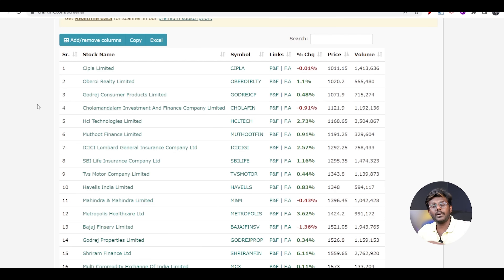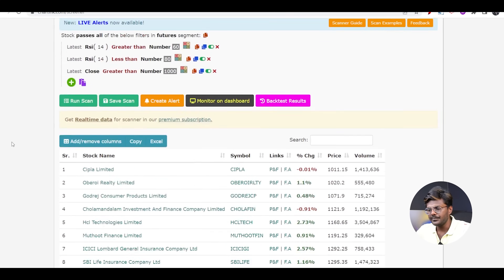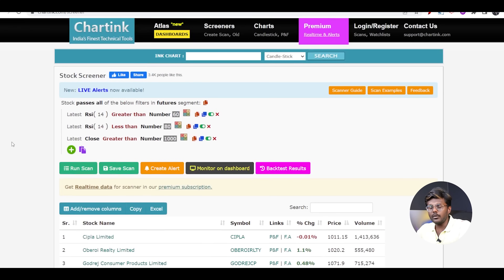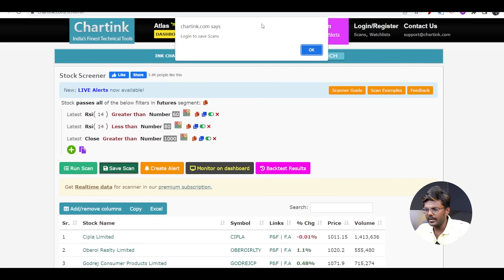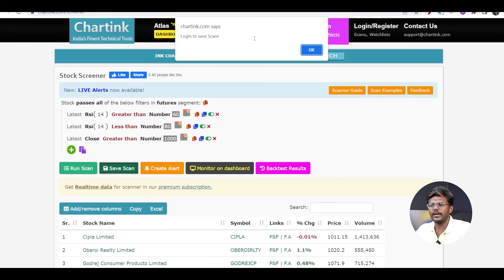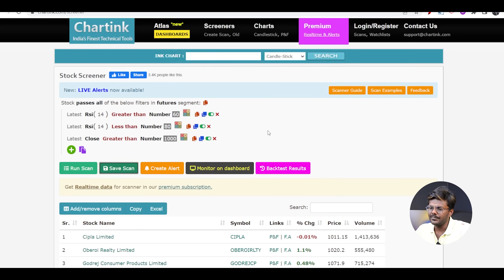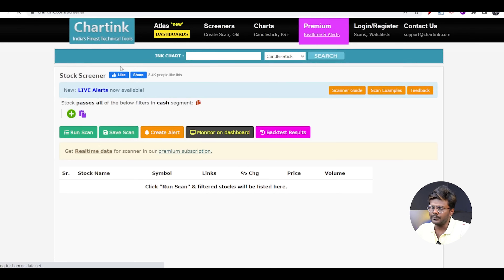This is how you filter a stock using a scanner and then manually check the charts before taking it for day trading. You can check any other stock, look for good support and resistance levels, check for any chart patterns, and then plan your entries and exits. Now let us prepare another scanner based on volume. I am going to change the segment to futures and start preparing the volume scanner.